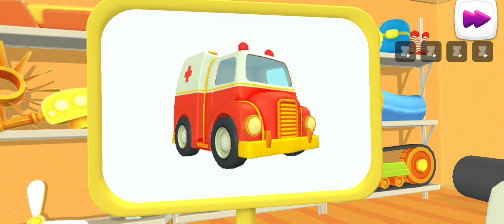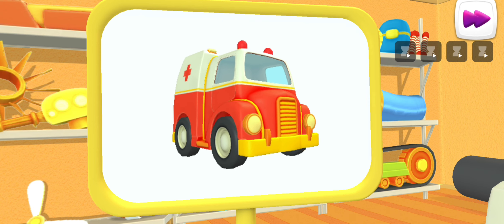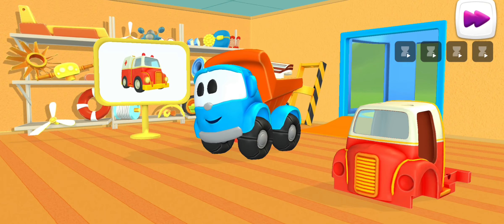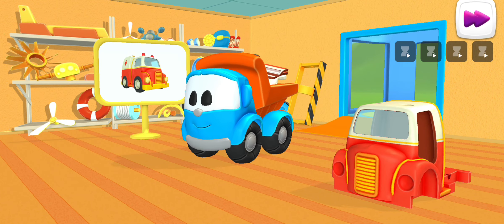What kind of car is this? This is an ambulance. It helps people who get sick.